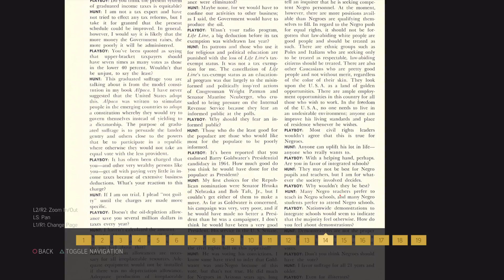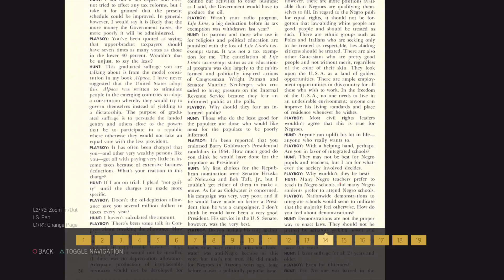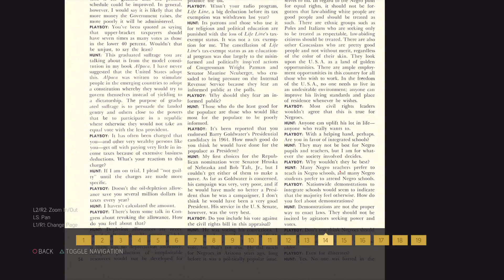Nationwide demonstrations to integrate schools would seem to indicate that the majority feel otherwise. How do you feel about demonstrations?